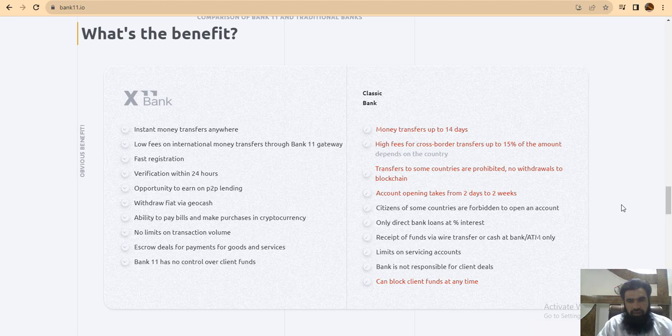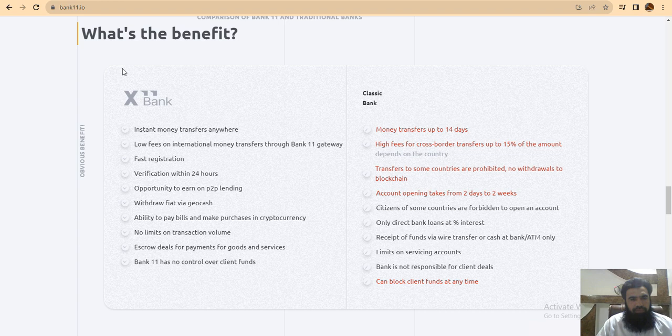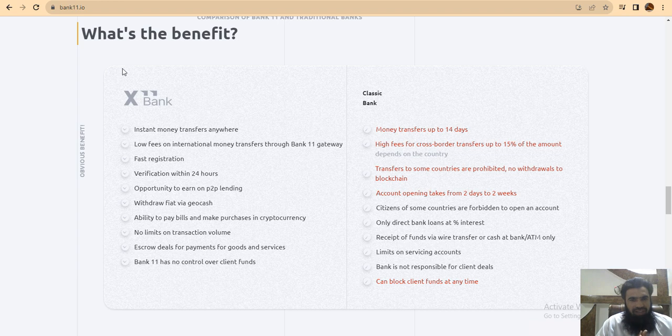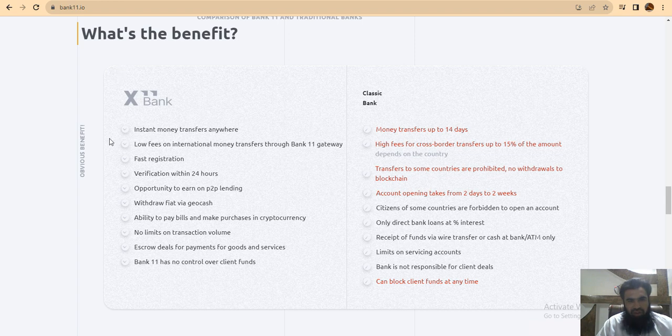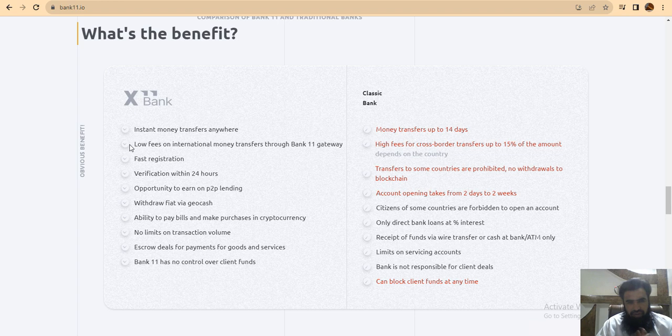Hi guys, again present with Bank 11.io, a most amazing project. So what are the benefits we will discuss in this video? You can see there are profitable projects in money transfers anywhere. Low fees on international money transfers through Bank 11, and you can get fast registration notification within 24 hours.